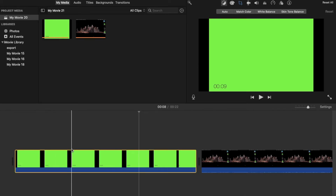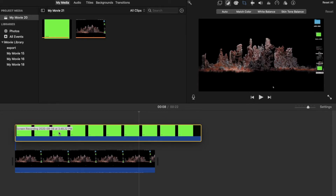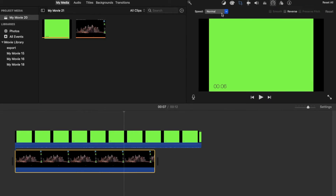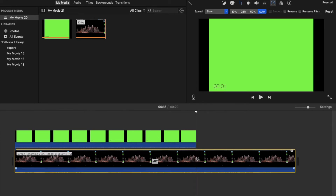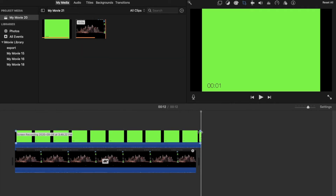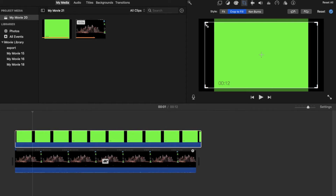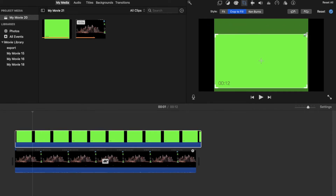Then I'm gonna pull my timer and drag it on top of my main clip. My main clip is a lot smaller than my timer, so I'm gonna slow it down a bit, just making it perfect.